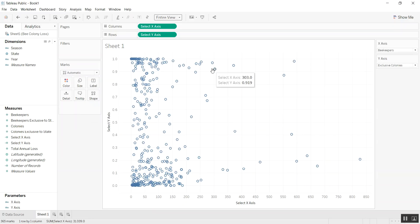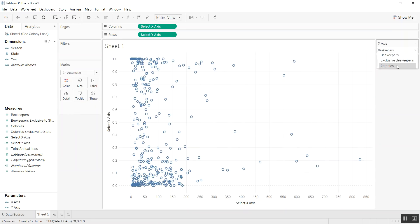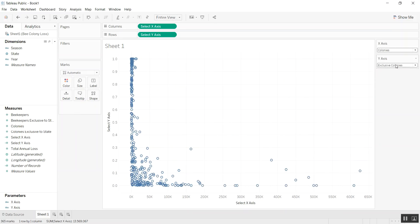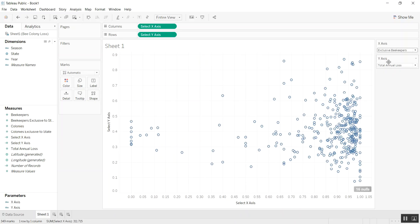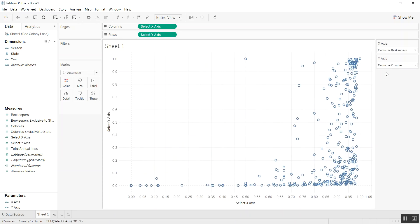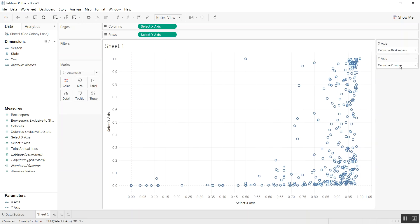Now we have select x-axis and y-axis. We have the parameter controls here, so we can actually change between colonies, total annual loss. We can see beekeepers, exclusive beekeepers. You can really play around with it quickly, and it basically gives the user the power to play with the data without really having to learn Tableau.